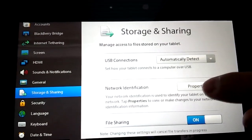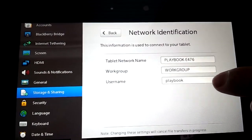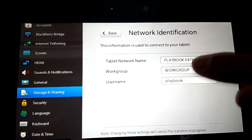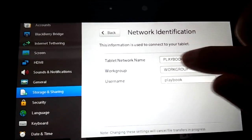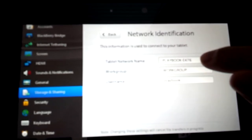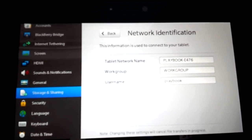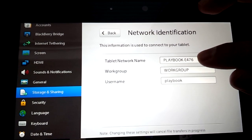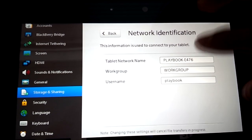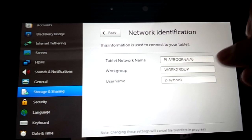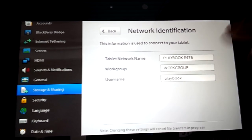If you hit Network Identification Properties, this is the information of your PlayBook. This top field is what your PlayBook name is, so when you go into your computer network, that's what you're trying to look for. Workgroup I usually leave as default — it tends to work fine. If you have a different workgroup name, you're going to have to change it accordingly, but that's based on your settings.